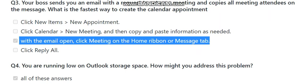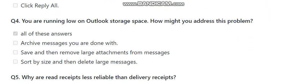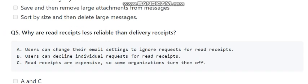Question number four: you are running low on Outlook storage space — how do you address this problem? The options are: archive messages you are done with, save and remove large attachments from messages, or sort by size and delete large messages. The right answer is all of these answers, as you can do any combination of these to free up storage space.